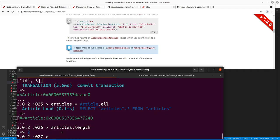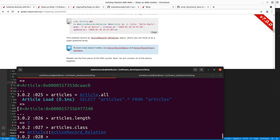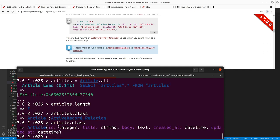As noted here, the return value of 'Article.all' is an Active Record relation — specifically an Article Active Record relation, using the particular model you're working with rather than just a generic Active Record relation. When you print the Article class in Rails, it will give you the attributes that are available in that model.